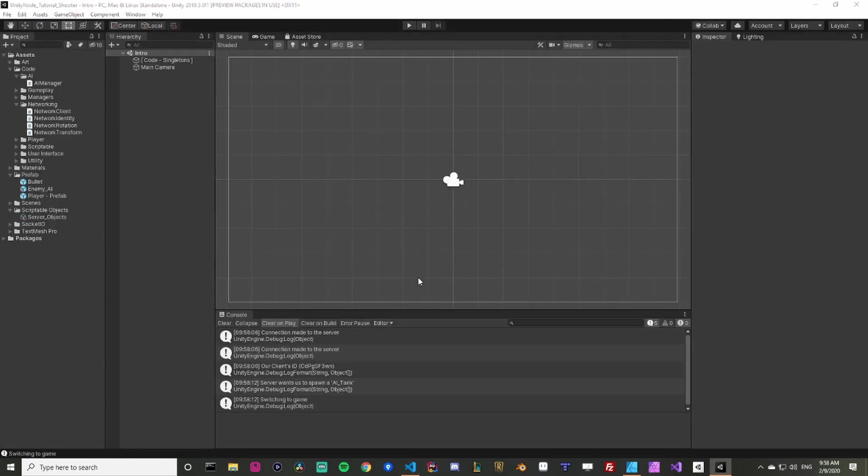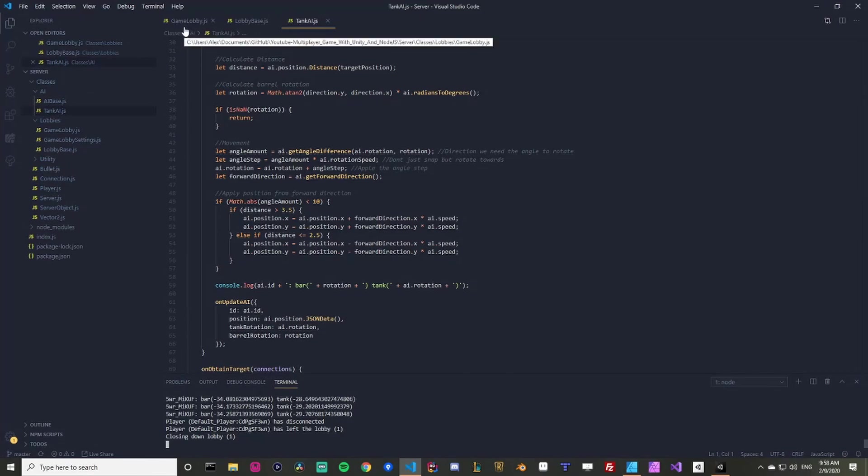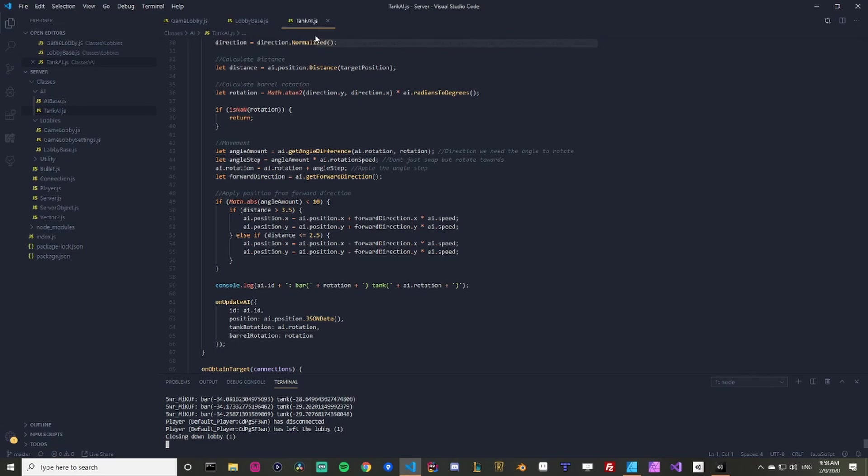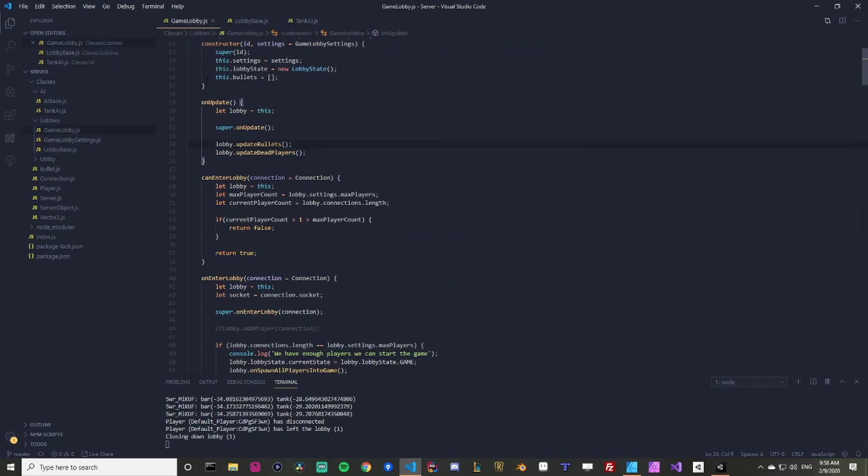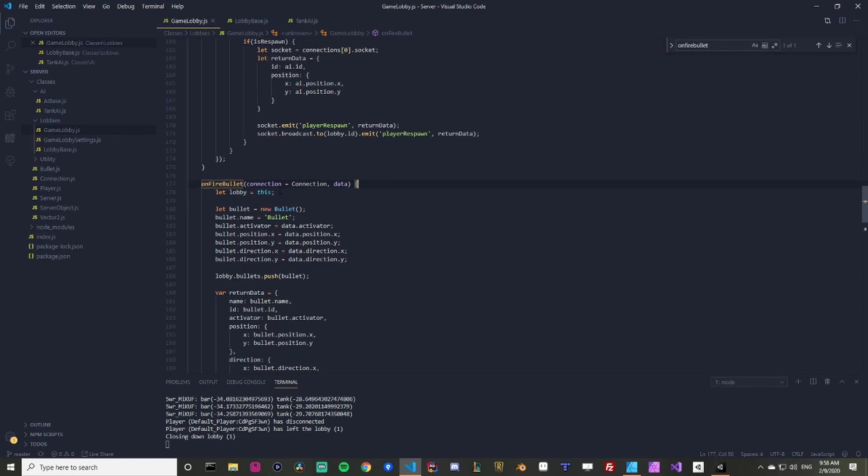All right guys, welcome back. First thing we're going to do is go to our server here. I have the game lobby open, the lobby base and the tank AI. Those are going to be the three files that we're going to be adjusting to do the shooting. The first thing we're going to do is in game lobby, if I just search here on fire bullet, get rid of some of our extra parameters, just trying to filter under.